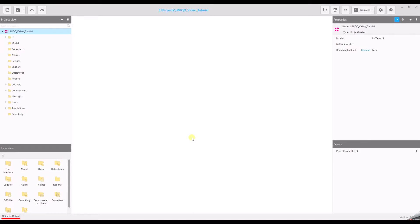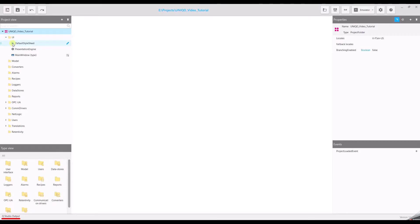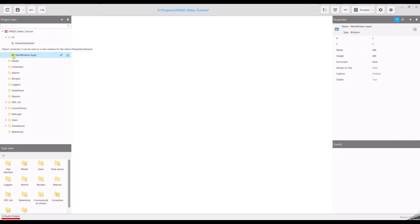Go to the project view and expand the folder UI by clicking on the small black triangle on the left hand side of the folder. You will find there are three items: the default style sheet, presentation engine, and main window.